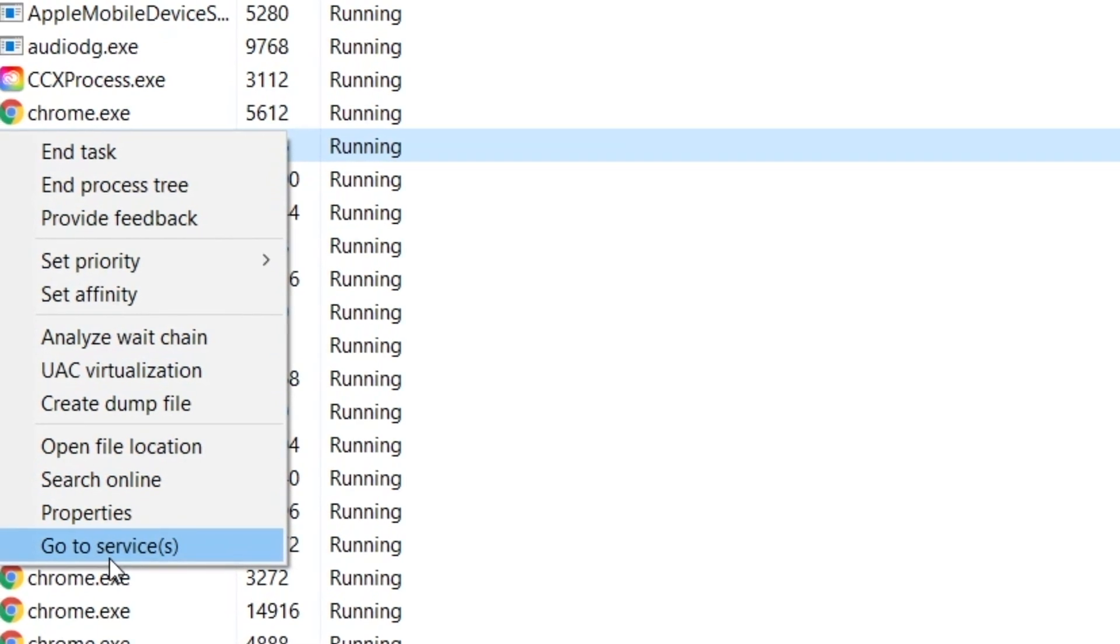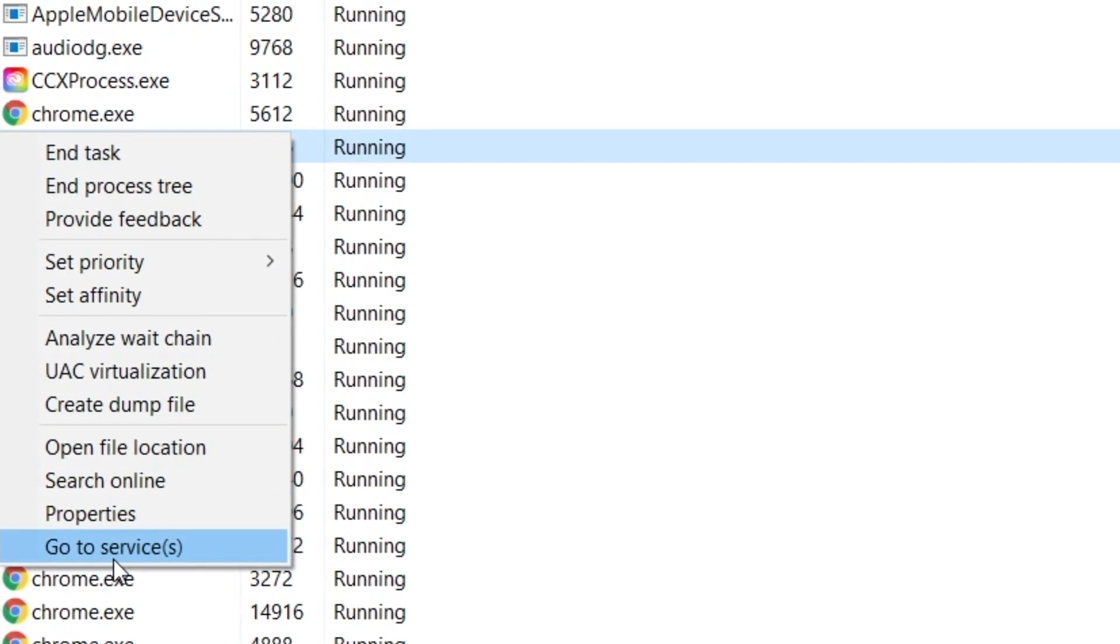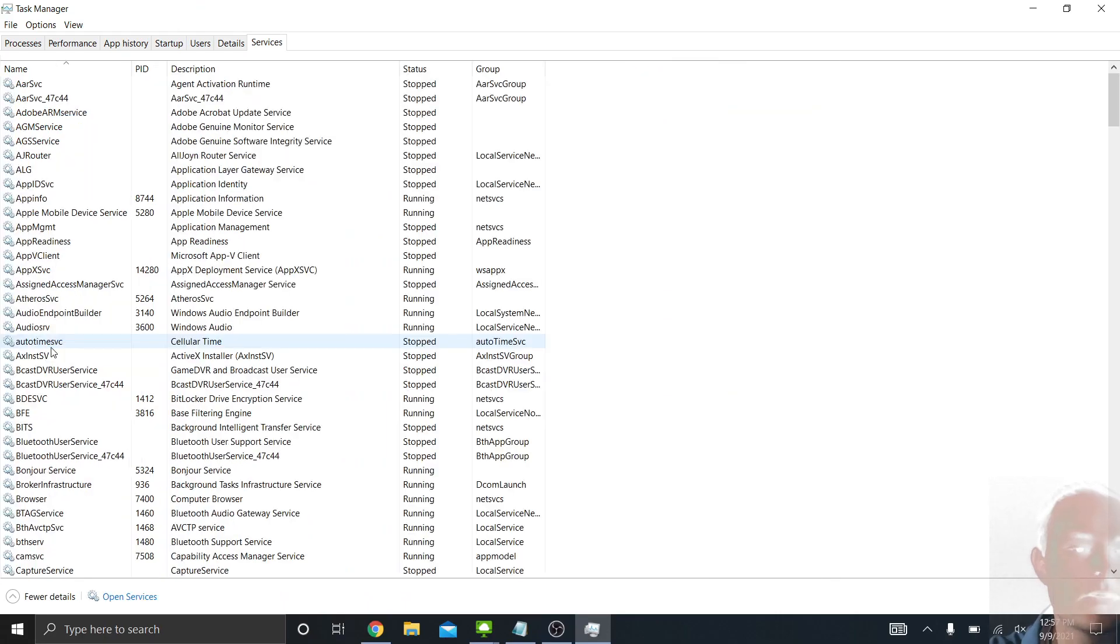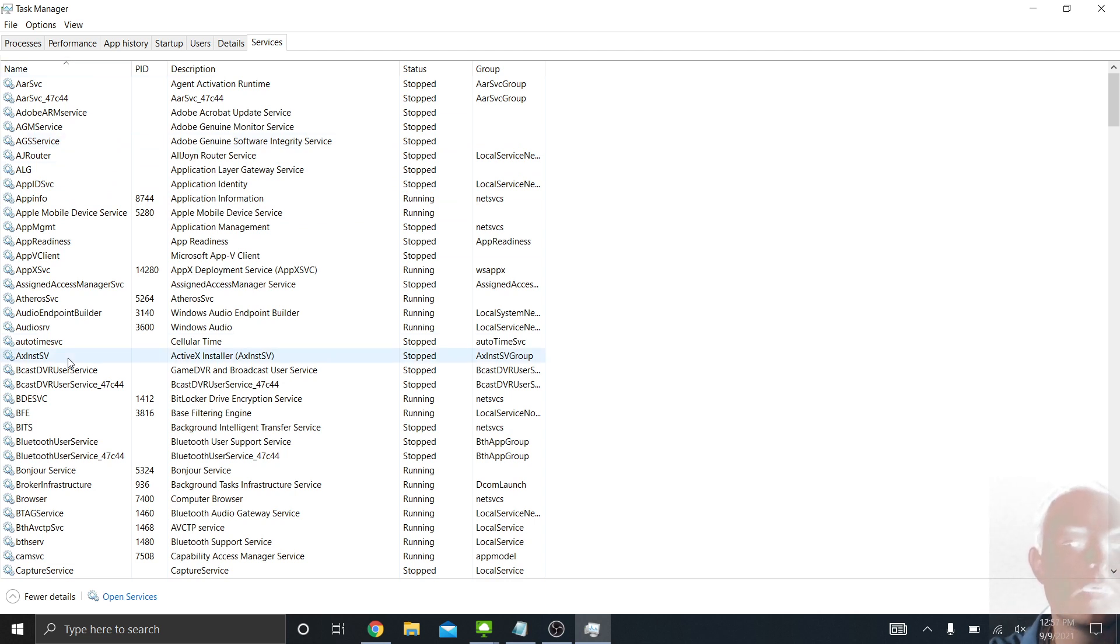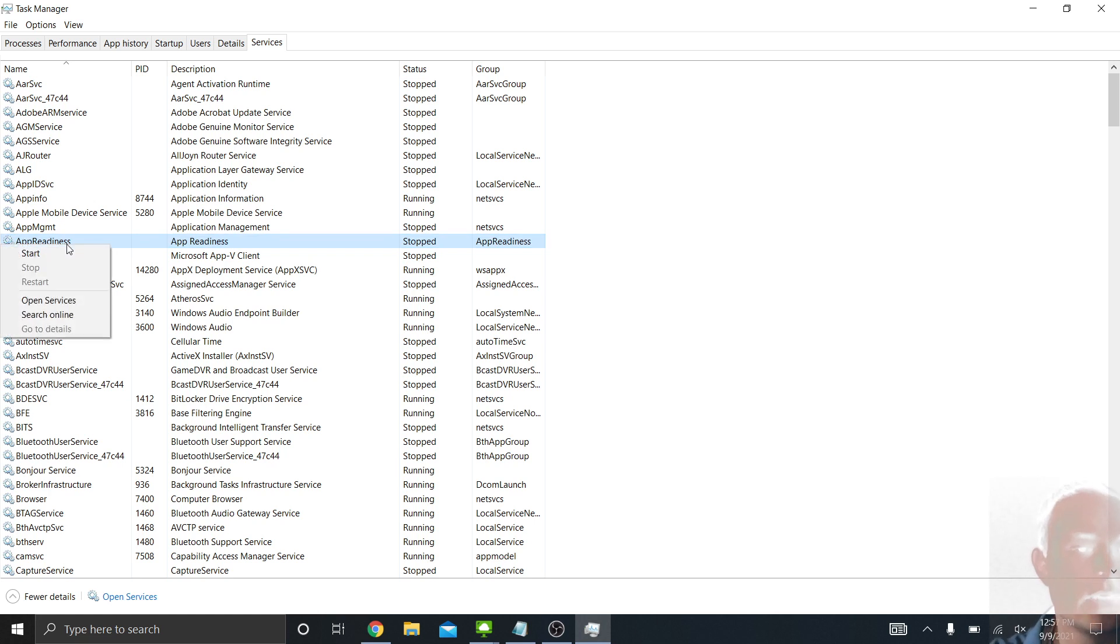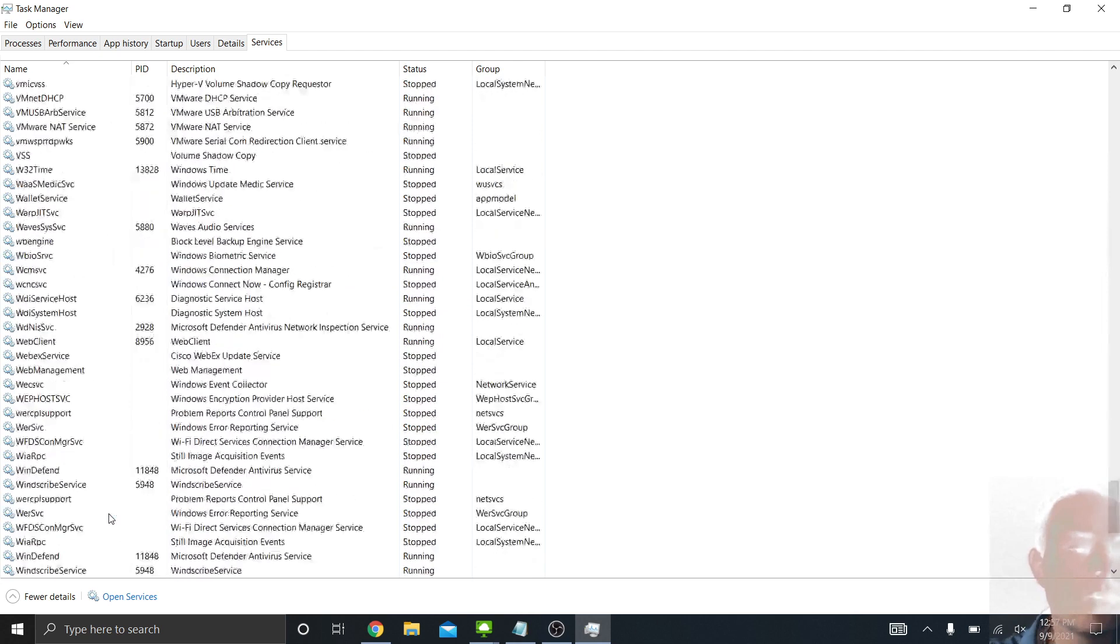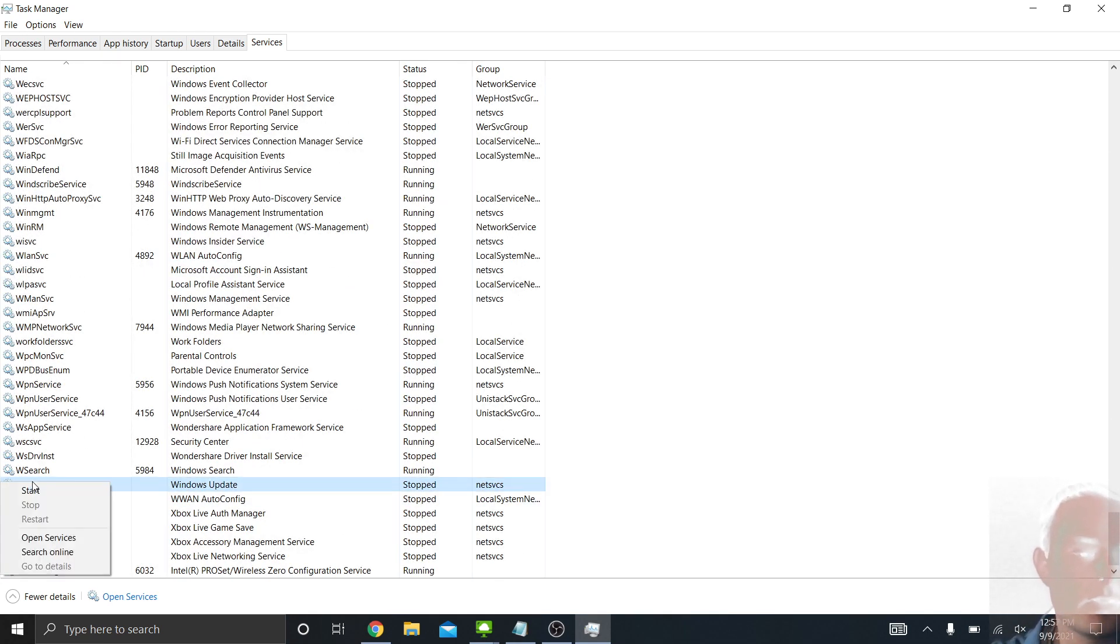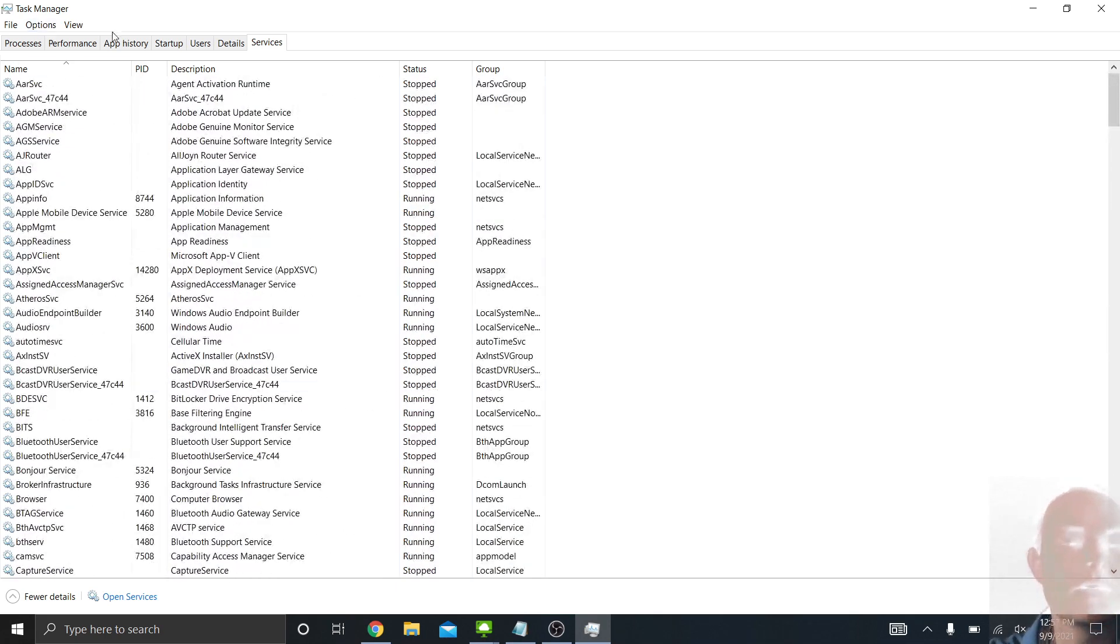Because each one of these programs or tasks that are running on your computer are run through a Windows service of some sort. So if you click Go to Service, you'll notice that it switches to the last tab, which is the Services tab, and it shows you the services that are open and running on your computer. And so from here, you can actually start services, you can stop services, restart them. This is really good for, for example, when you have a printer that's not working because the spooling service isn't working, or Windows Update's not working right. You can go down here to the Windows Update service, and you can restart it or start it.